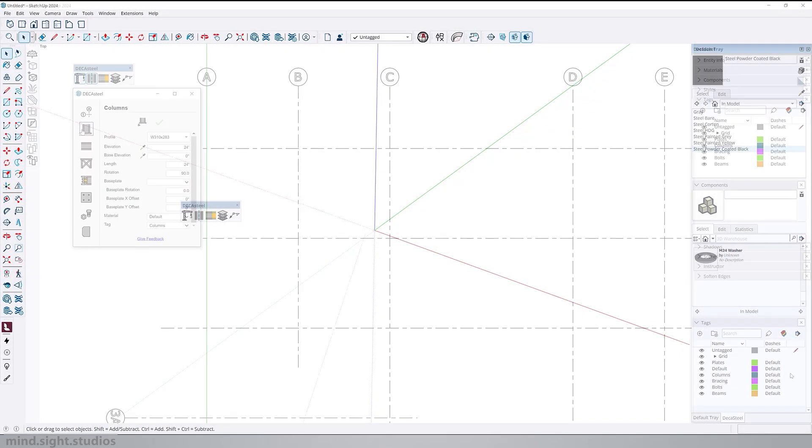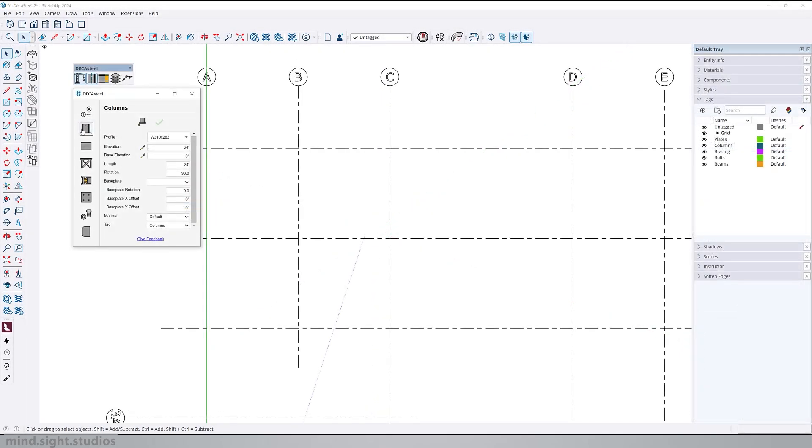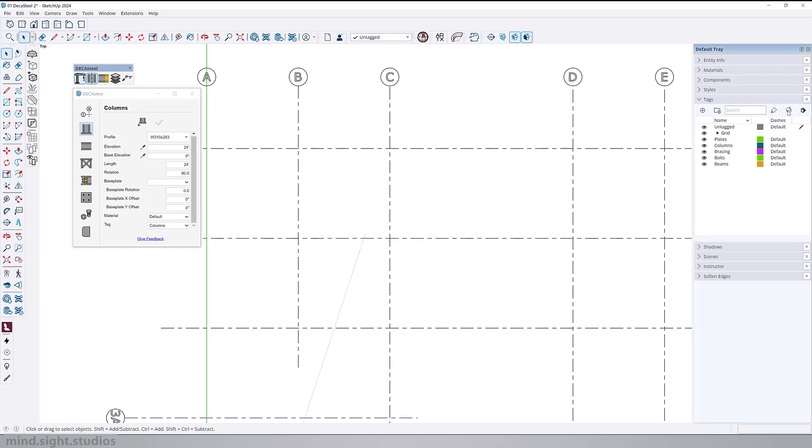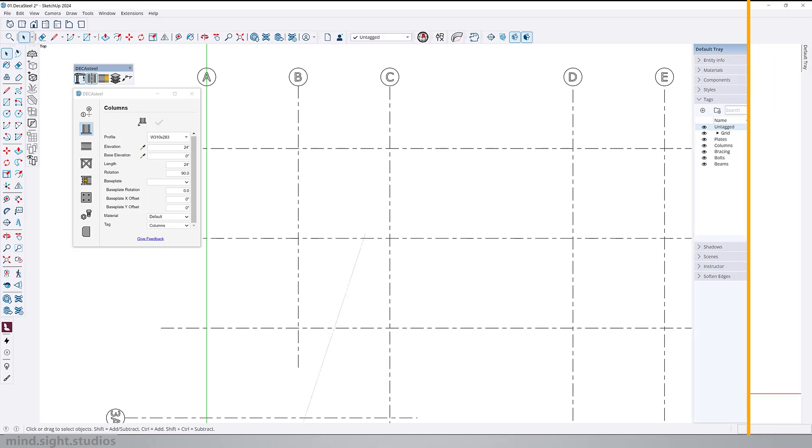Now before we create our column or any other structural elements, you want to check these settings. Make sure your material is set to default unless you want to change it to a specific material in the library and your tag is set correctly. Because we're creating a column, this should be set to column as well. Make sure that color by tag is turned on and your current layer is set to untag. This is to make sure your structural elements are set by the colors on their tag.